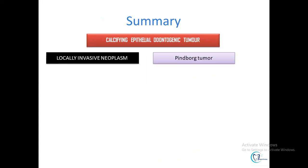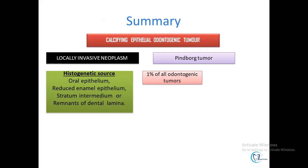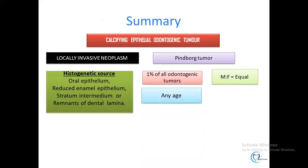To summarize: calcifying epithelial odontogenic tumor is a locally invasive neoplasm, also known as Pindborg's tumor. Its origin can be from oral epithelium, reduced enamel epithelium, stratum intermedium, or remnants of dental lamina. These tumors comprise one percent of all odontogenic tumors. Both males and females are equally affected. It can be seen at any age, but middle age is most common. The mandible is more frequently affected than the maxilla, with the posterior mandible being the most common site.